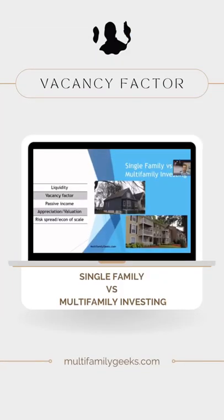With single family, when you look at the vacancy rate or occupancy rate, if you have one rental and your one rental goes vacant, then you are 100 percent vacant. And of course, if you have three rentals and you have one vacant, then you have a 33 percent vacancy rate.